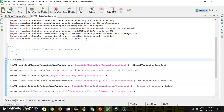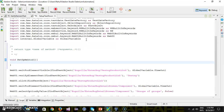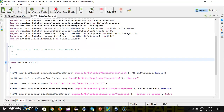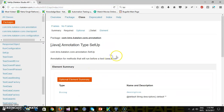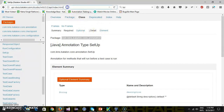I will call it 'setup method' and I'm not supplying any argument, so I will keep this as empty, then open and close curly braces. Once this is done, in order for Katalon Studio to understand this is a setup method, you need to provide the annotation.